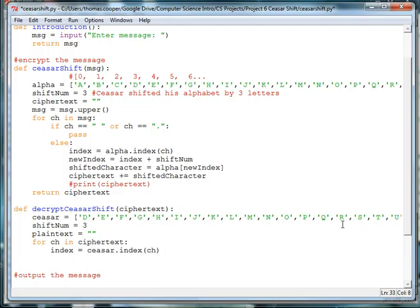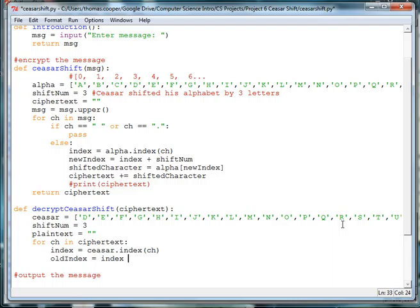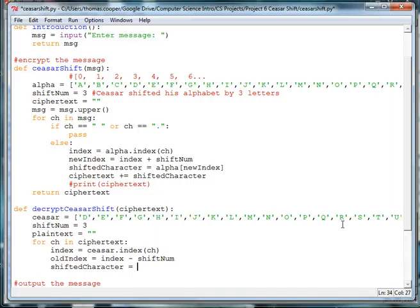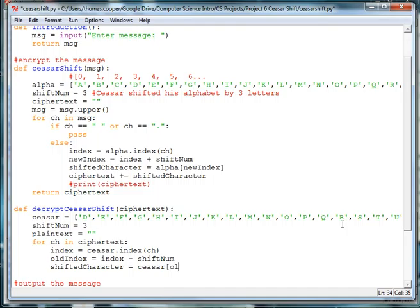And then what we're going to do is get the old index. So we'll say old index is equal to the current index, which is our Caesar index, minus our shift num. And then we are going to do the same thing above where we set shifted character is equal to Caesar bracket, and then we're going to use the old index. Close the bracket.